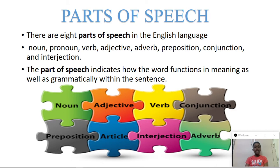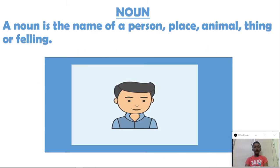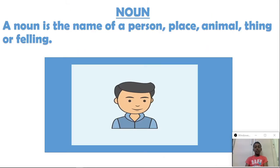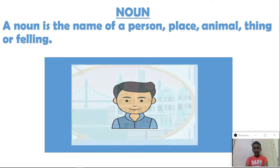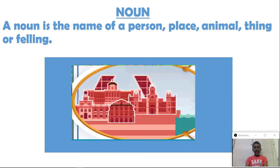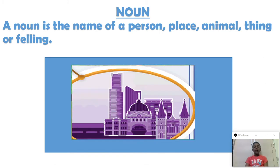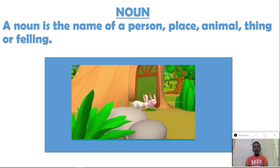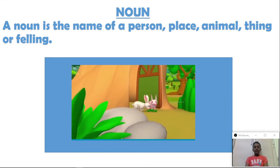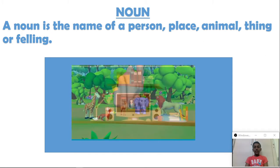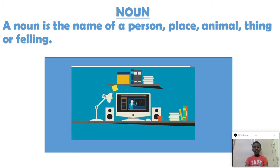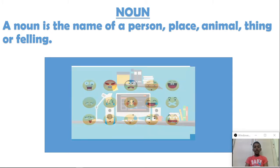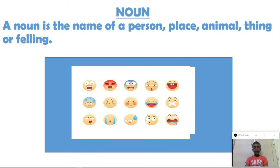Let us see one by one. Noun — a noun is the name of a person, place, animal, thing, or feeling.